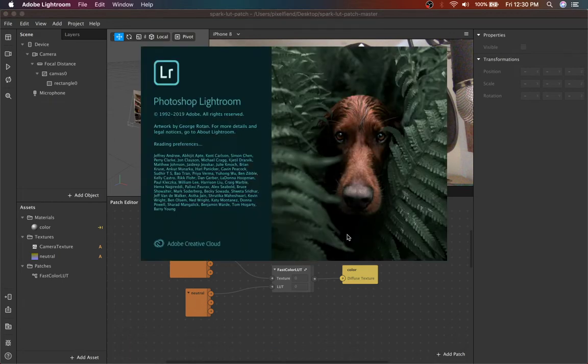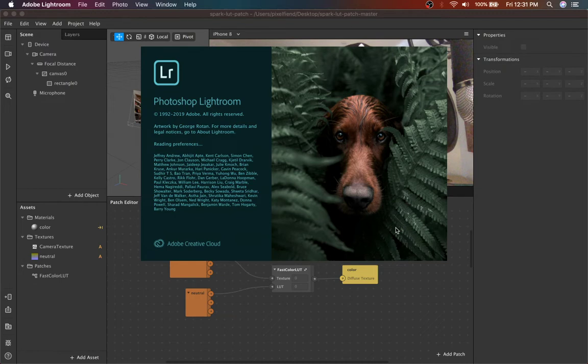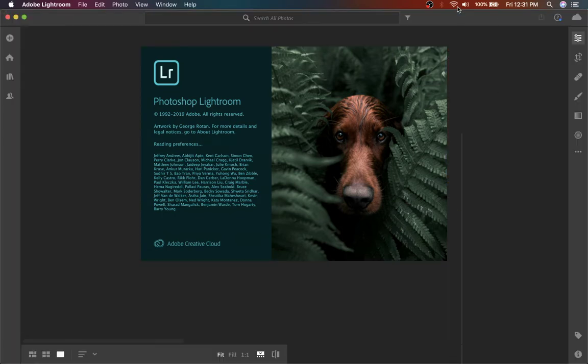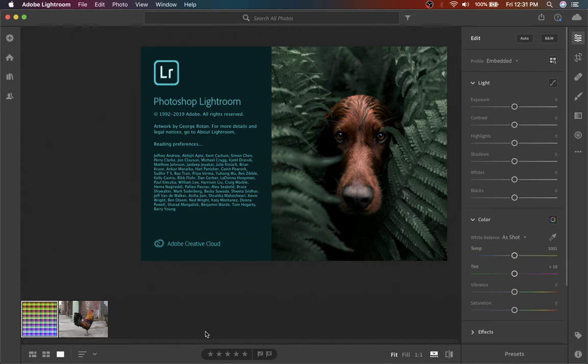Pretty straightforward process, but there's a couple of things you got to watch out for or else you end up with crazy artifacts in your images.